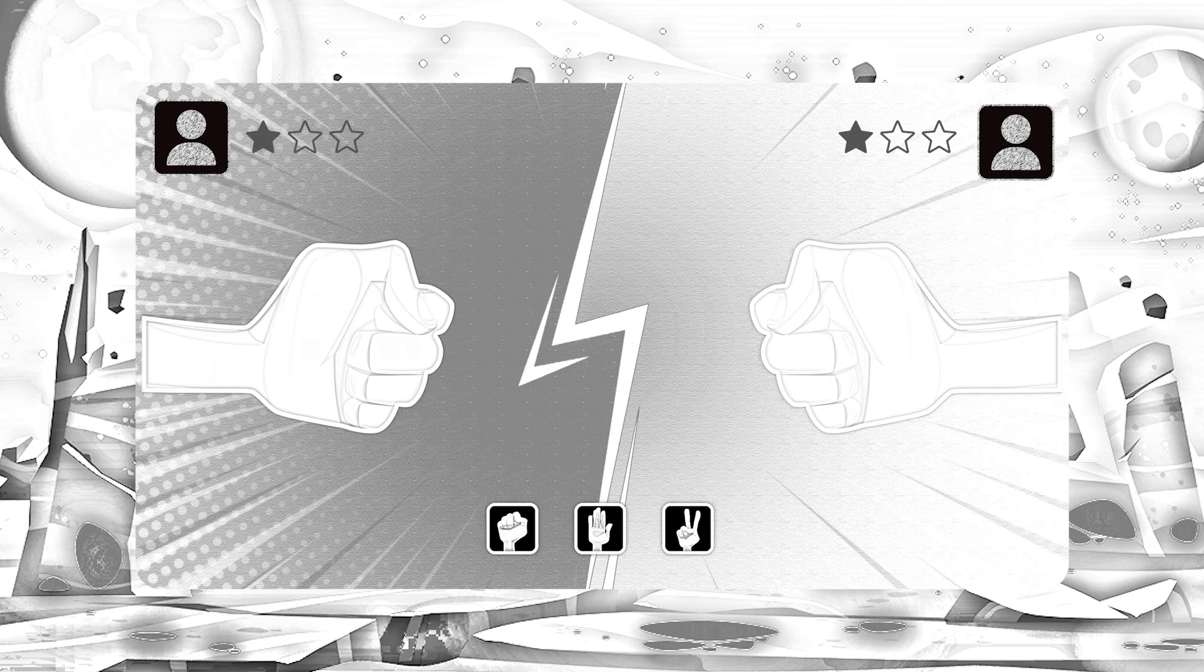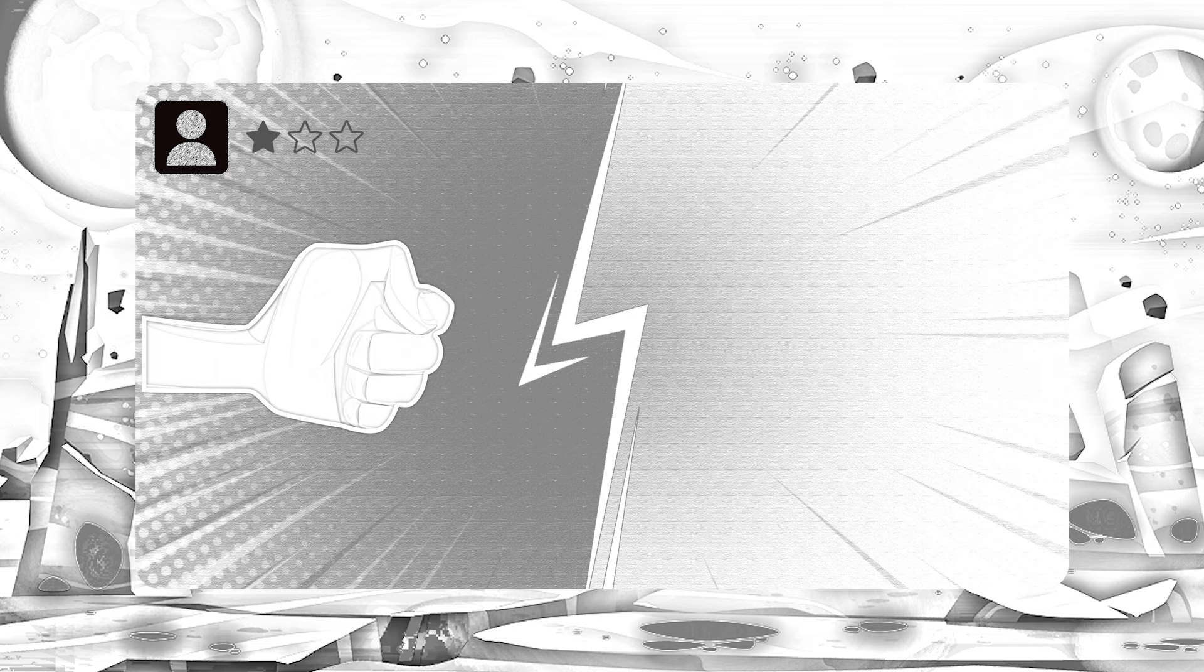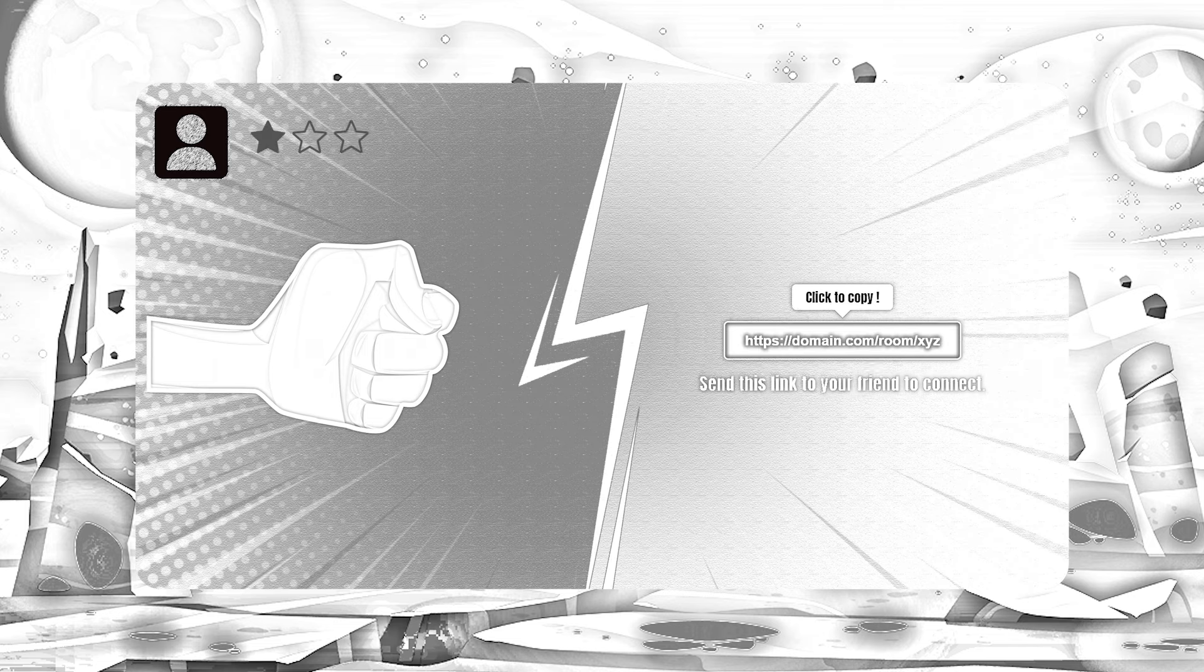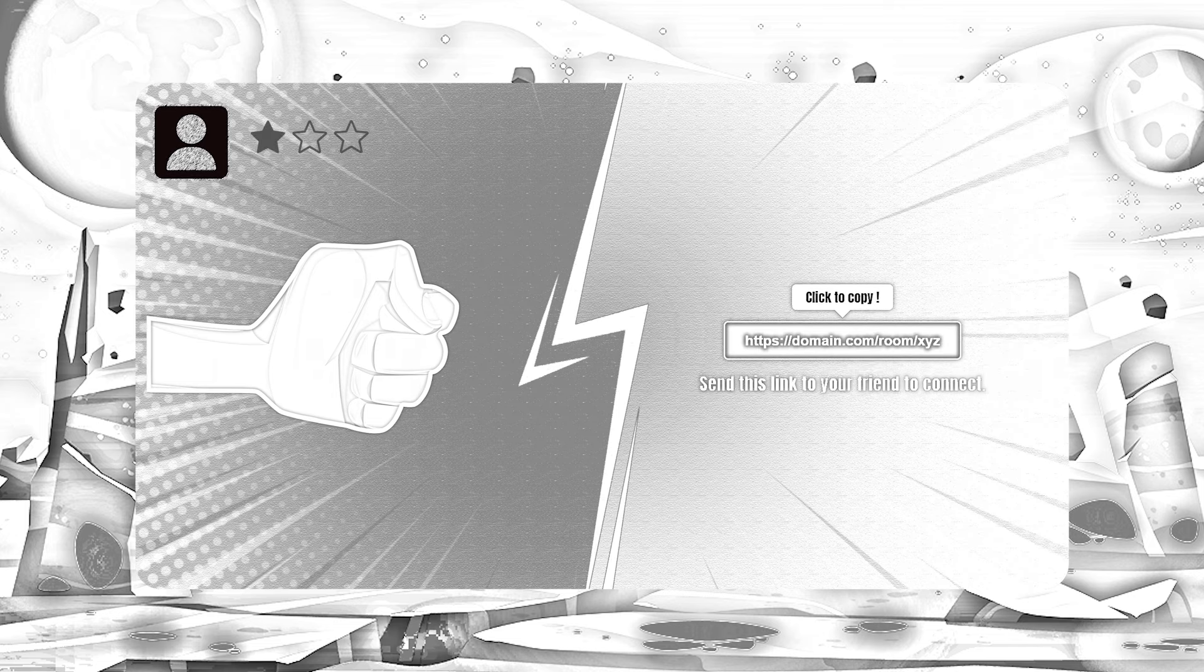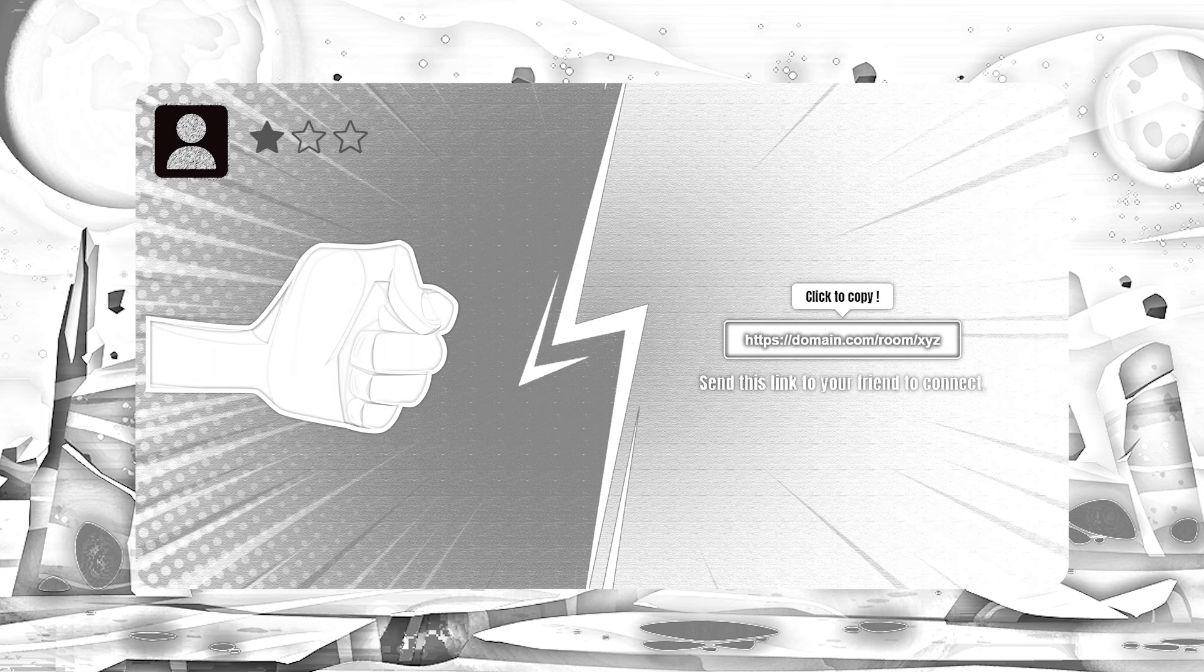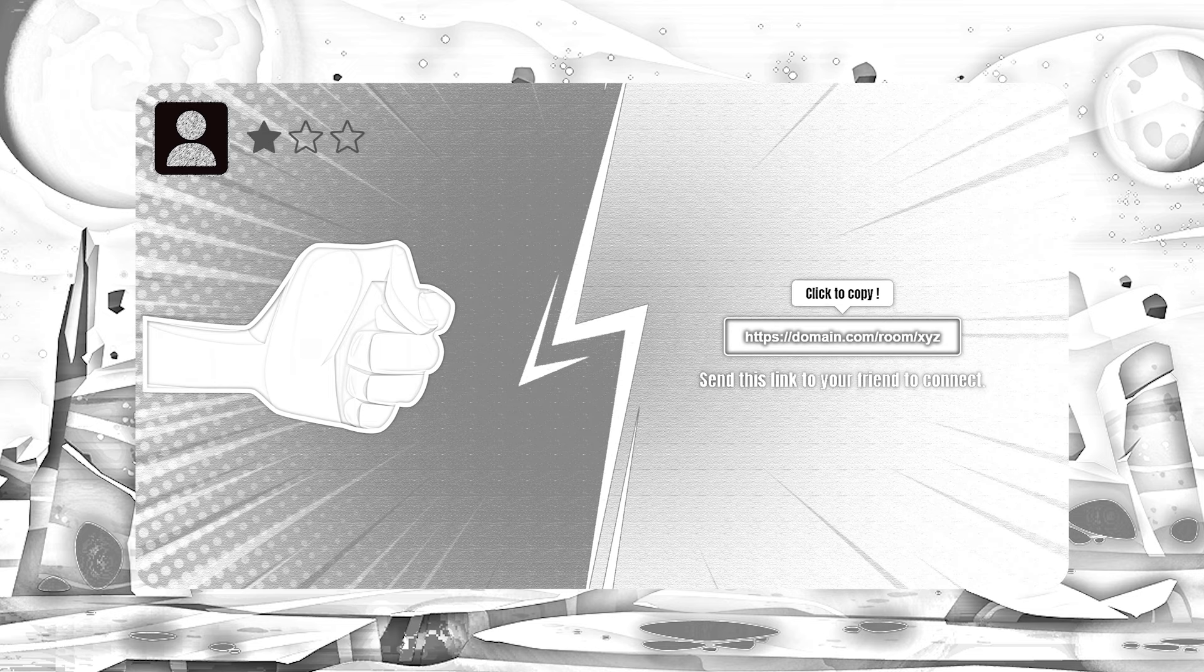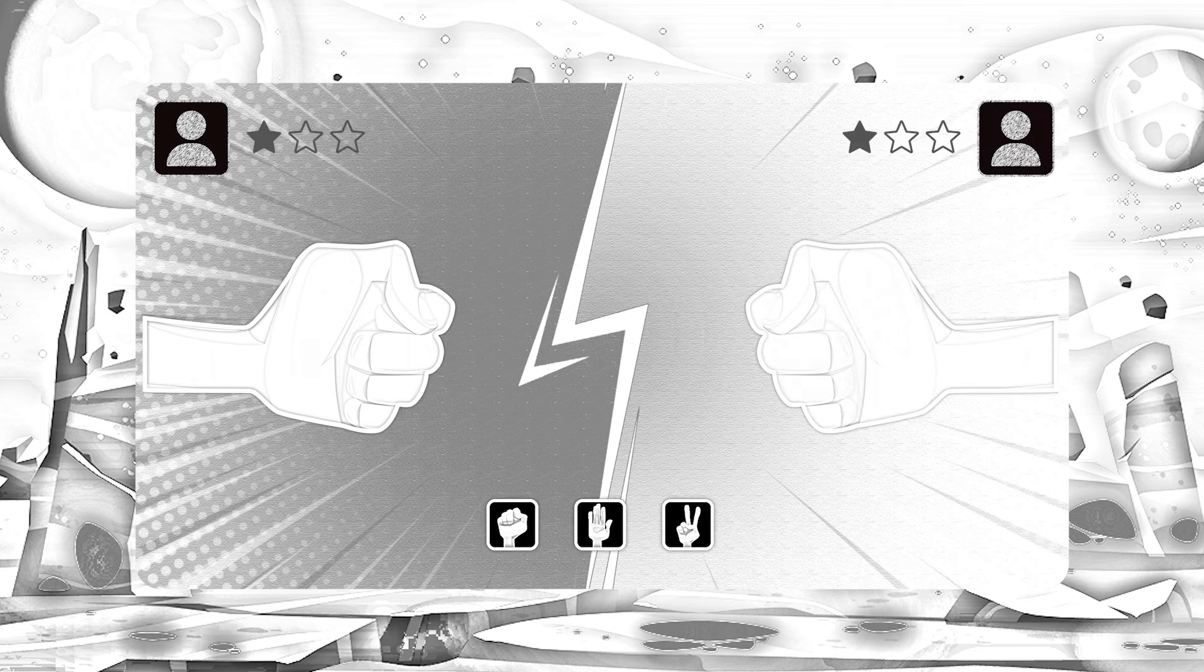If the user selected to play with a friend, I will give a link so he can share and their friend can join from that link. If the user selected to play with a stranger, I will select any random online user as his opponent.